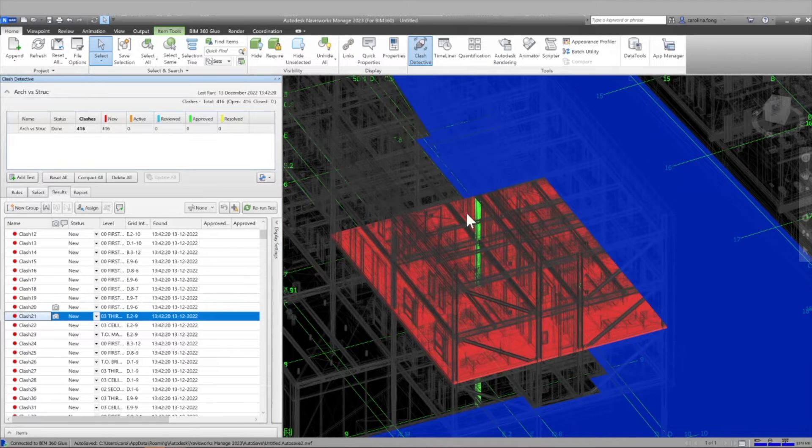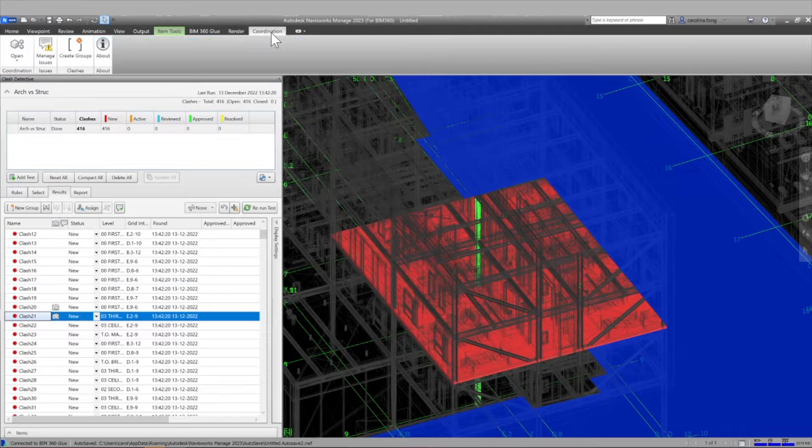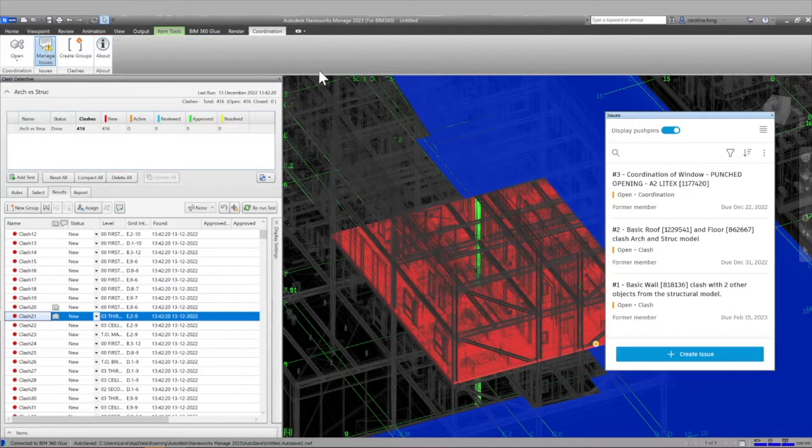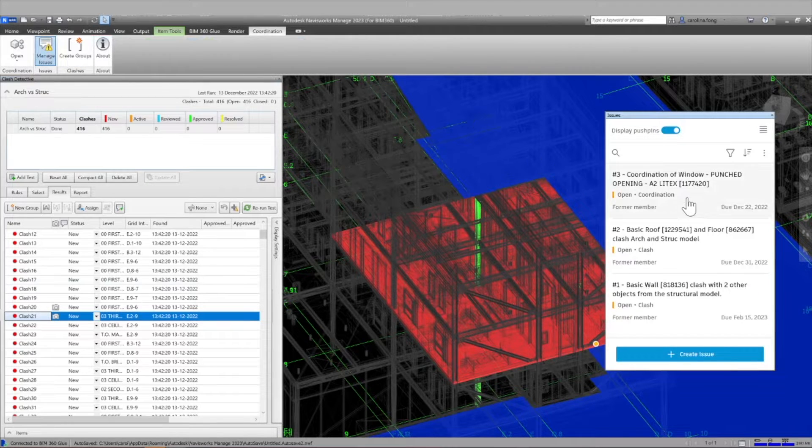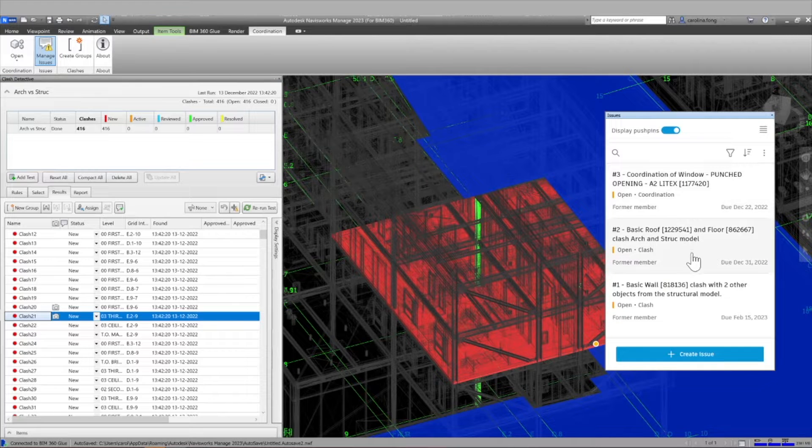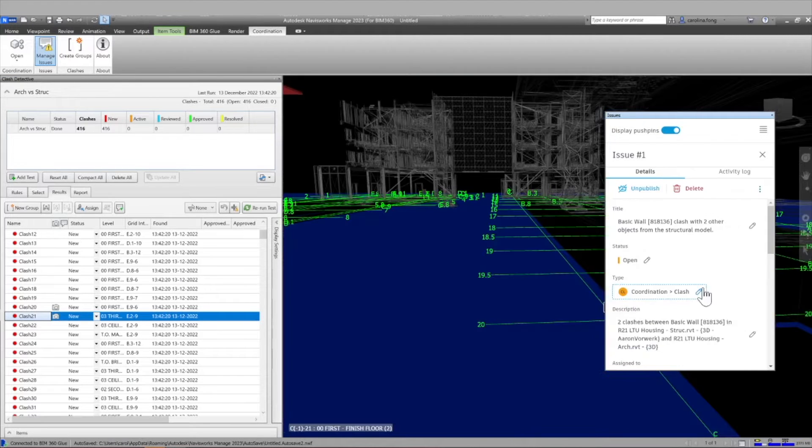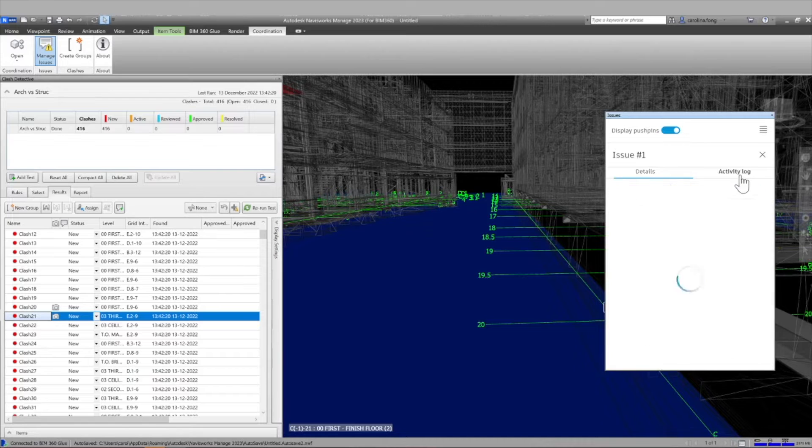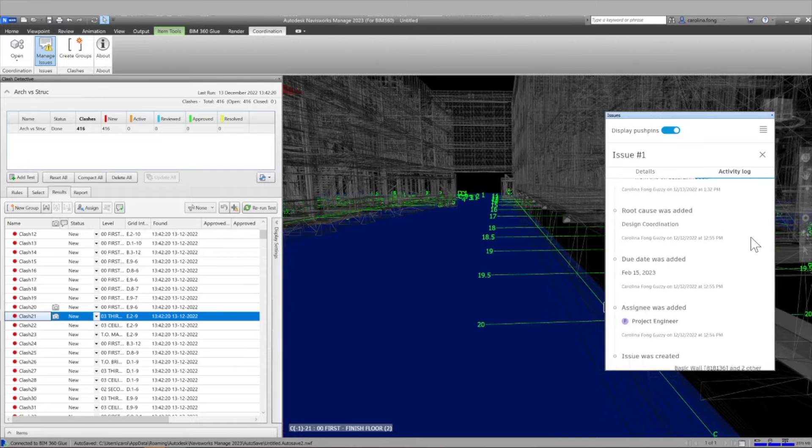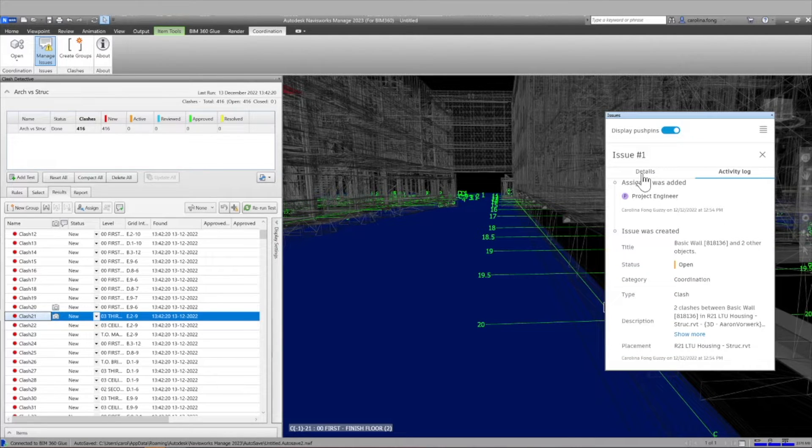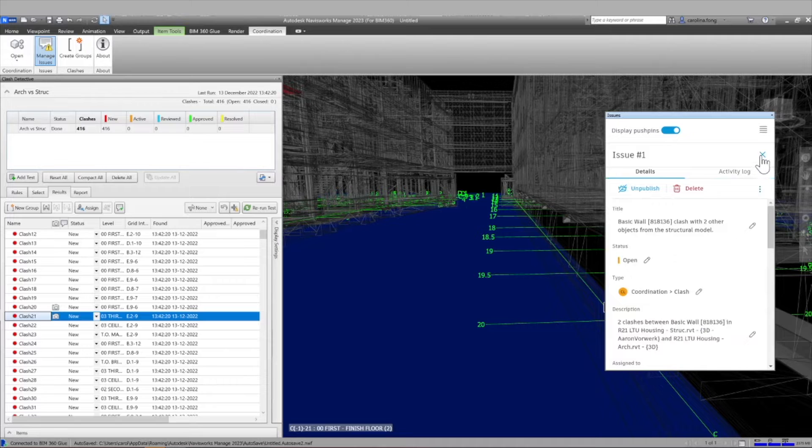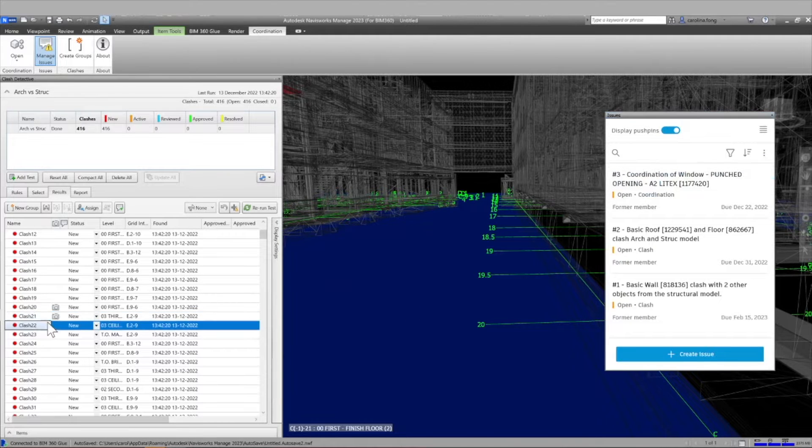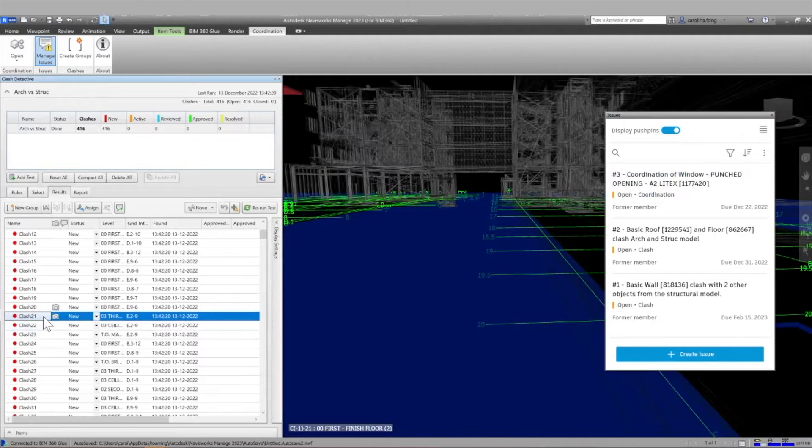If you have access to BIM Collaborate or BIM Collaborate Pro, then you have the Model Coordination Module active and you can generate issues both ways. In this example, if we create a clash detection test from Navisworks, we can also access our issues in Autodesk Construction Cloud if we use this add-in called Coordination Add-in.